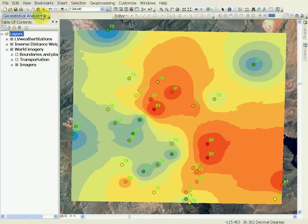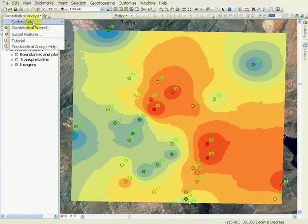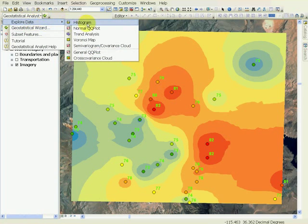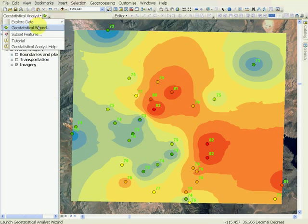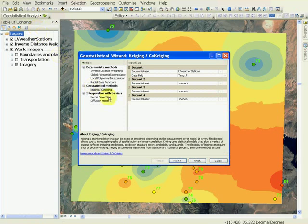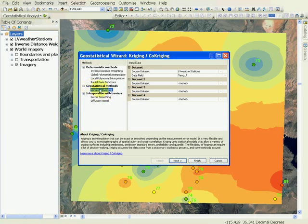In this tutorial, we will use Kriging to perform interpolation and then compare it with the other method that we used. If you go to Geostatistical Wizard, you will see that in the geostatistical methods, there is Kriging and Co-Kriging.